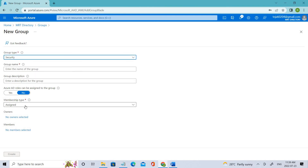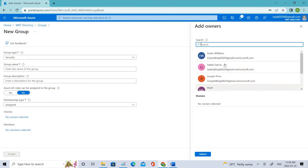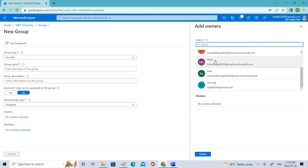We'll be using dynamic rules in the coming sessions so you can get a better understanding of what that is. For now, let's add Security and proceed with Assigned membership. In the next video we'll be adding the group name, membership type, and owners. You can add assigned owners — the person who belongs to this group can add members, so you're not the only one managing it. You can see the different users available and add accordingly who the owner of this group should be.